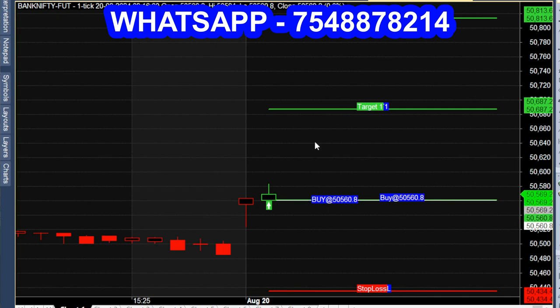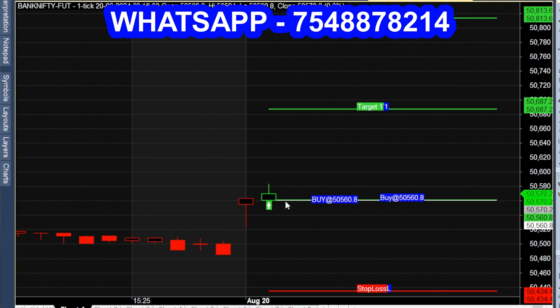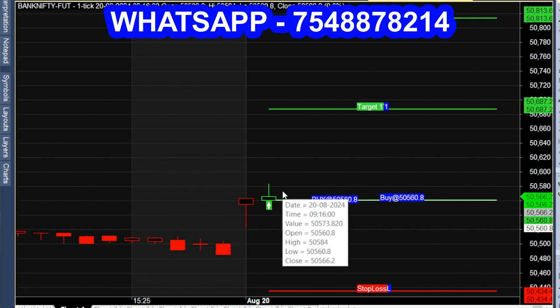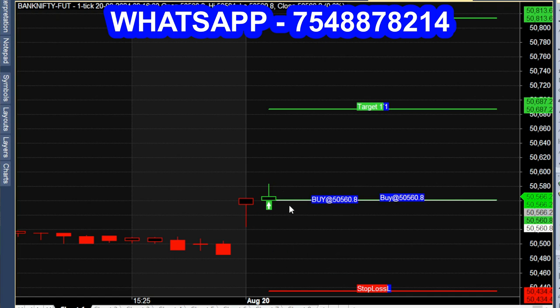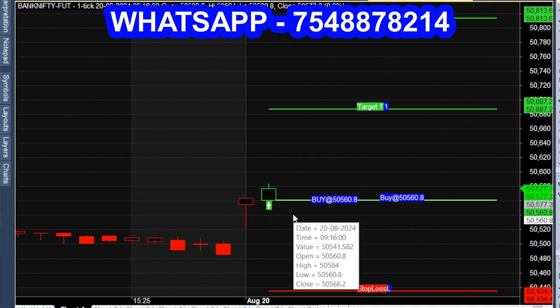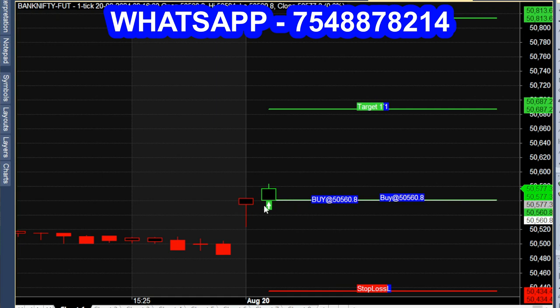You can check the chart at the end of the video. Let's check the option chart. In the future, we have to buy at 50,560. The green candle is straight on the white line — that is the entry point line. The first target and second target are marked. The red line is the stop loss.